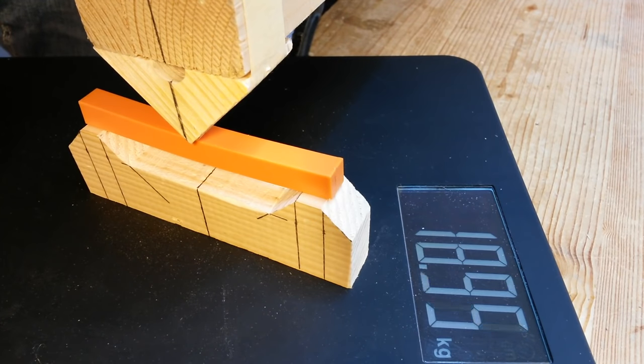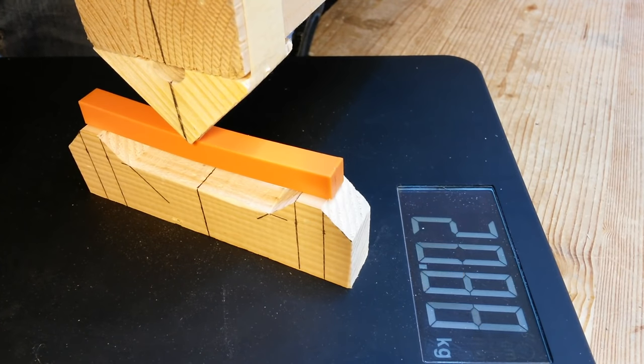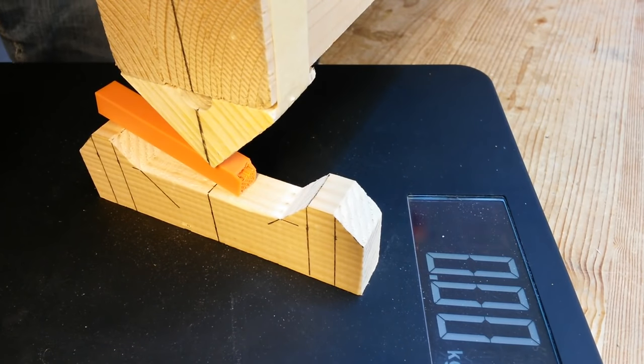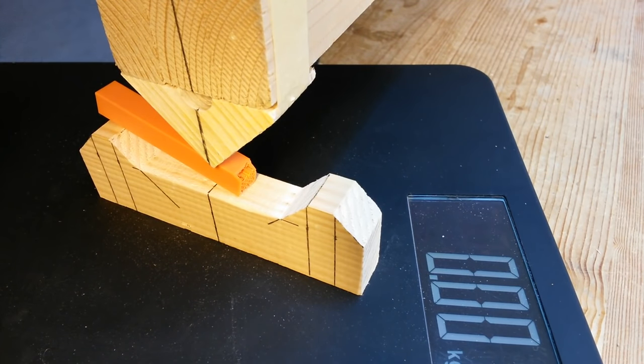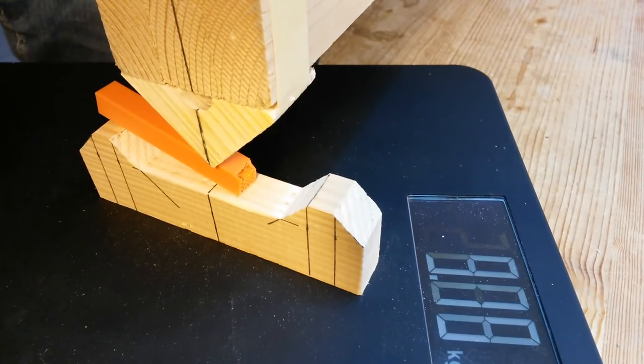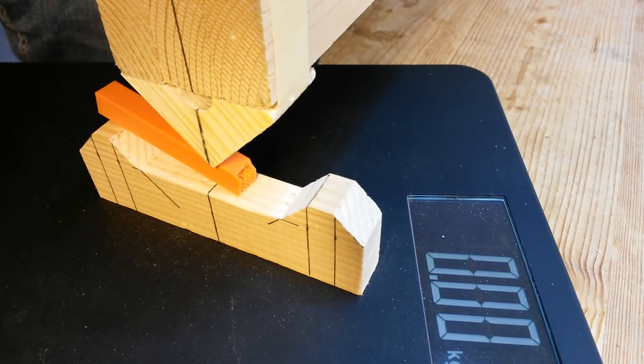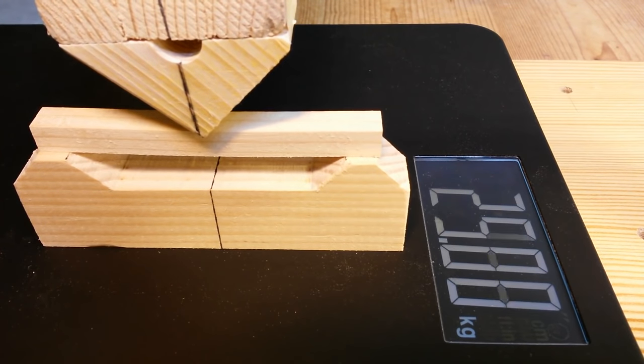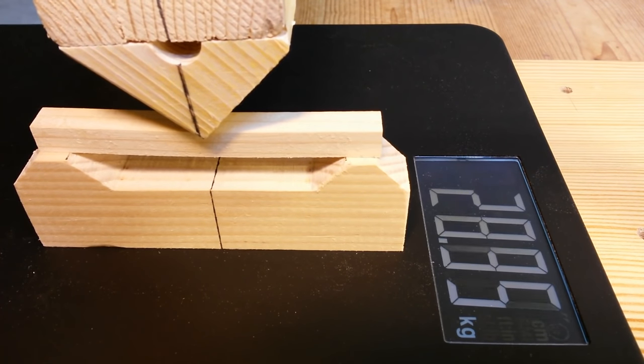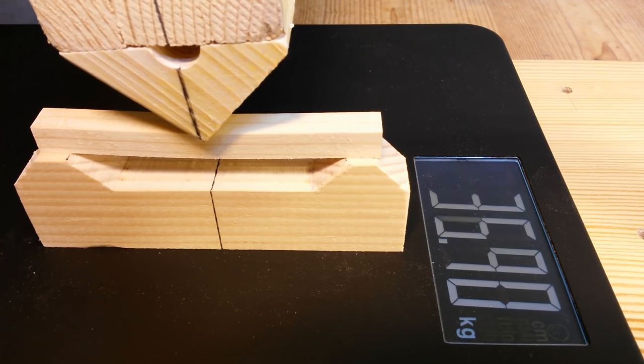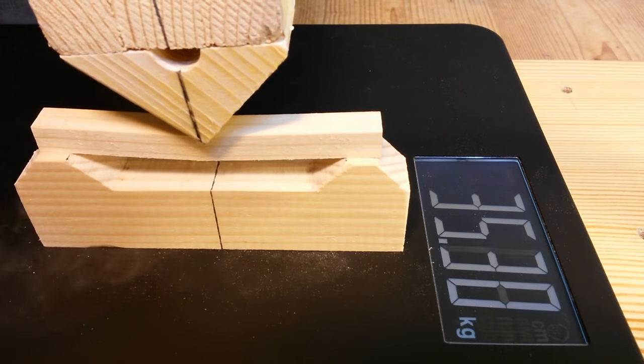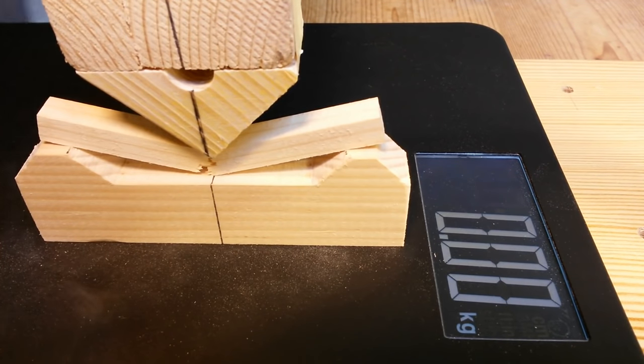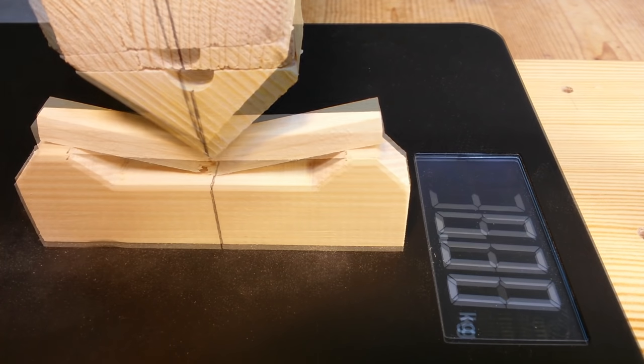The second bar was printed vertically. It snapped at 23 kg. The third bar in this test is a piece of spruce wood. With a load limit around 37 kg, it is similarly strong as PLA.